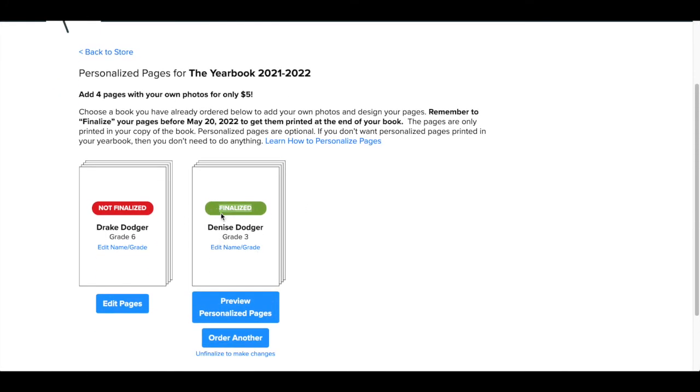If you must make changes before the deadline, go back to the store and click on unfinalize to make changes. Remember to finalize and submit again or the pages will not be printed. If you need to order more copies of this yearbook that include the personalized pages, then come back to the store and click order another below the person's finalized pages.